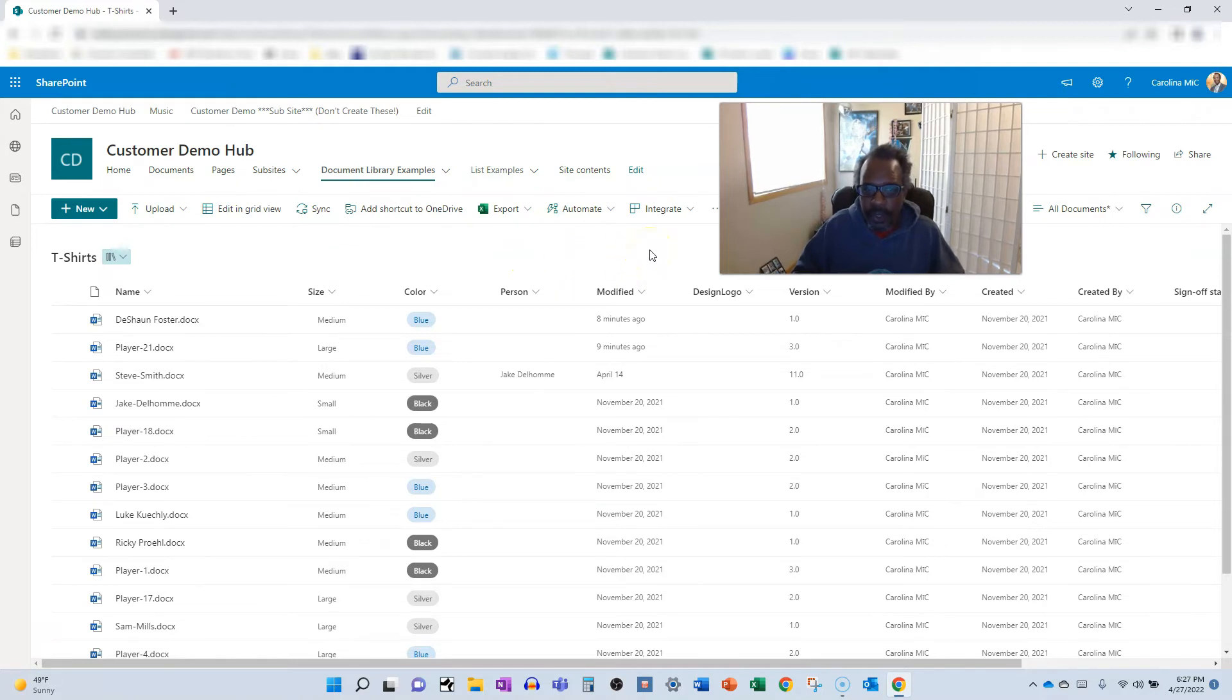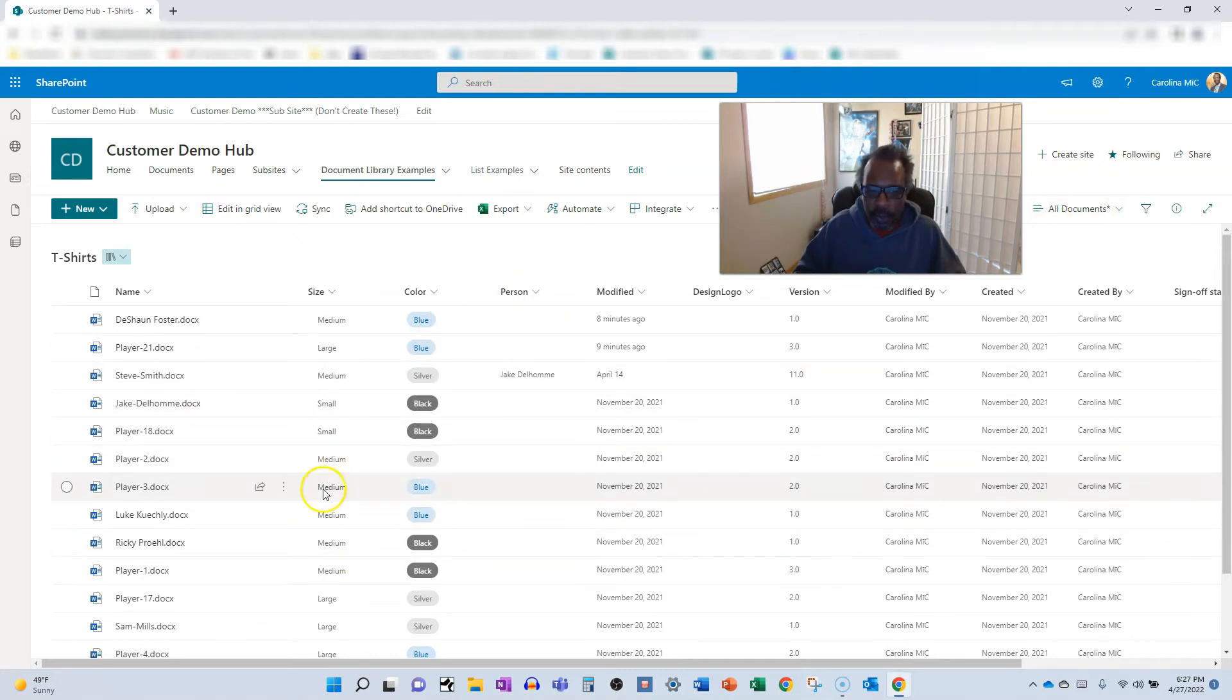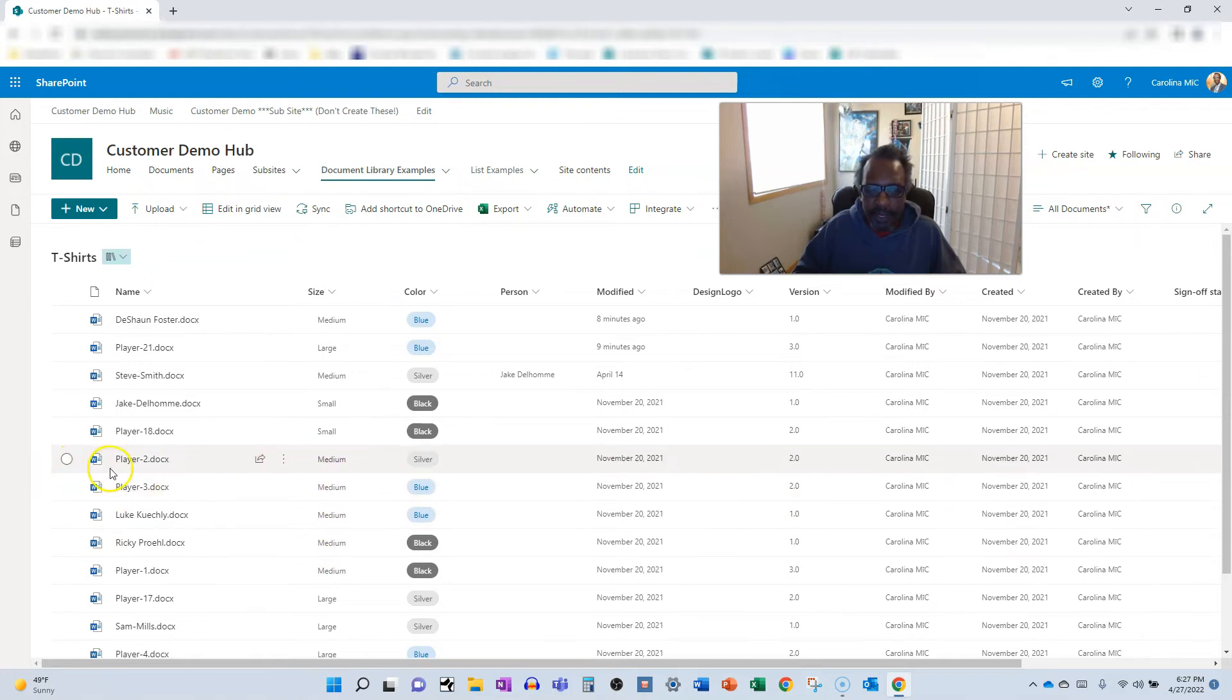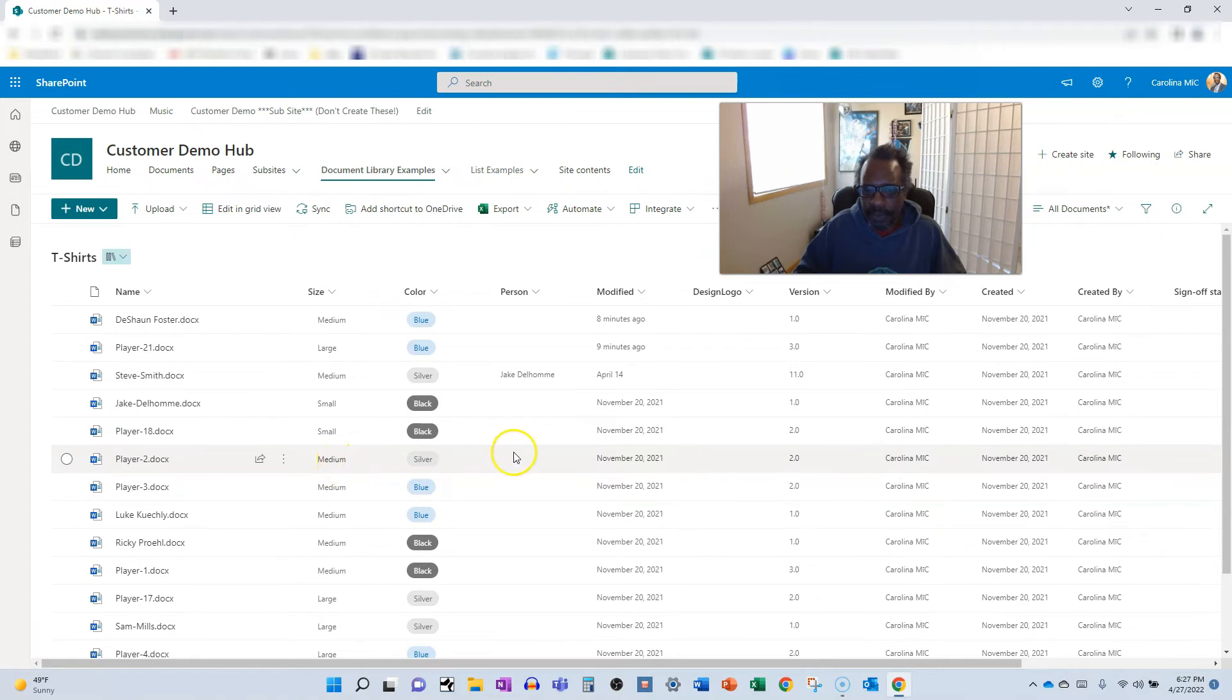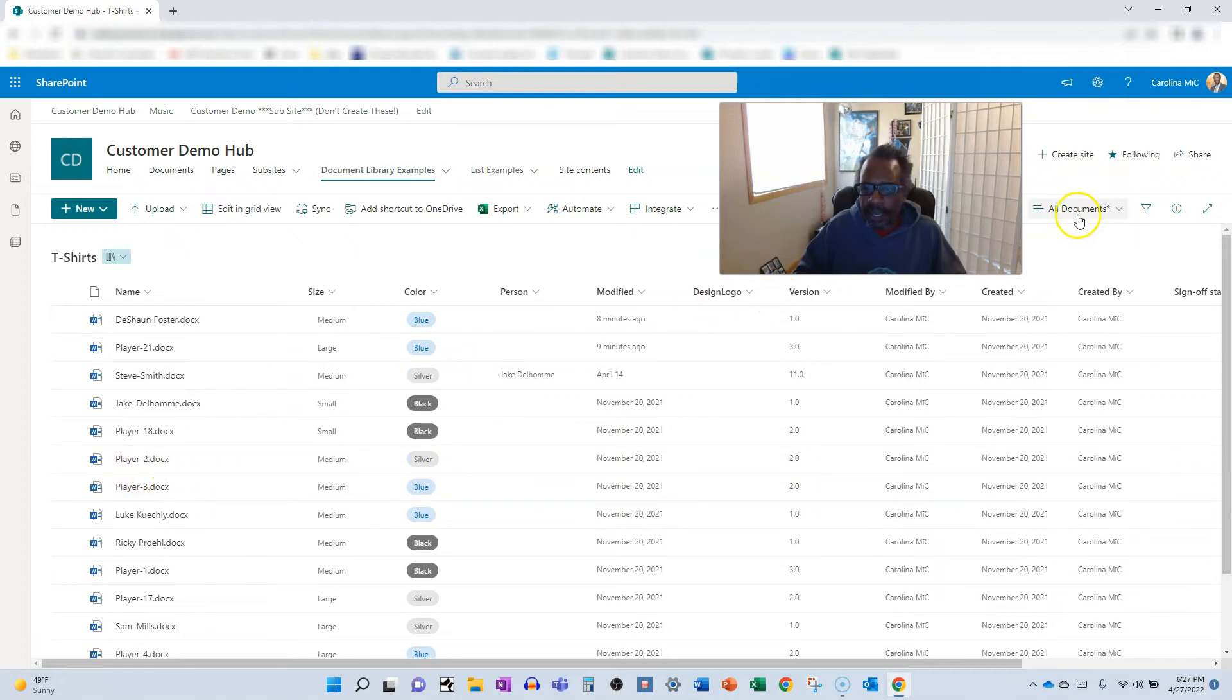But here is a workaround if you want to try it out. So let's say I need to make some changes to the medium group, and I want to be able to use quick edit. Maybe I'm not changing this column, maybe I'm changing something over here in another column, the person or whatnot.